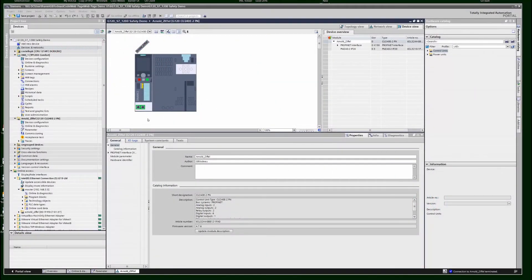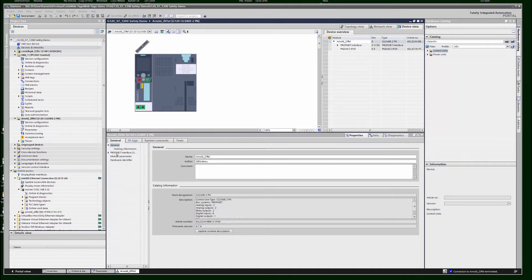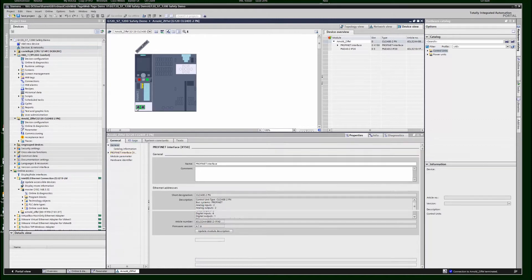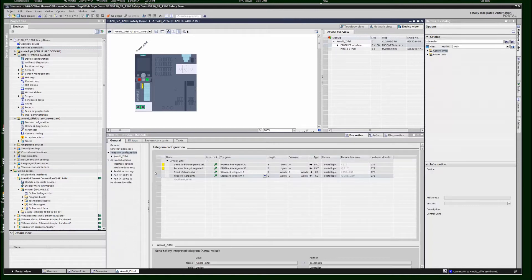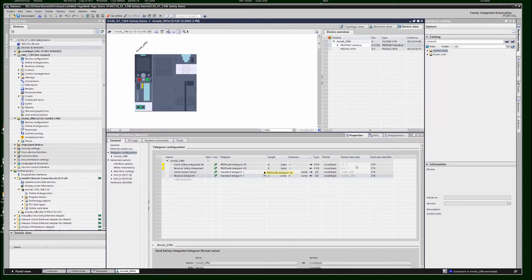I'm going to set up a G120 with safety. This drive has already been set up with basic communications. I've already added the telegram in for safety, which is Telegram 30.